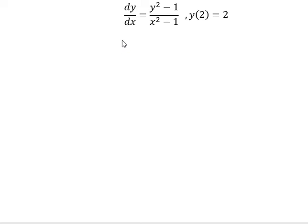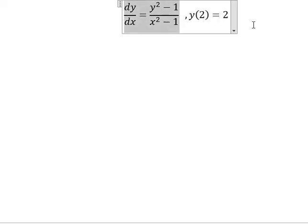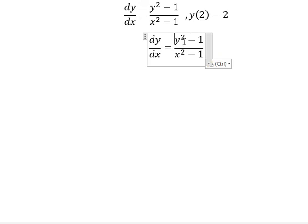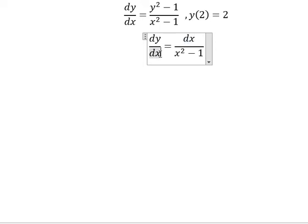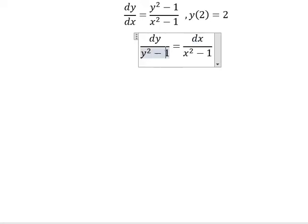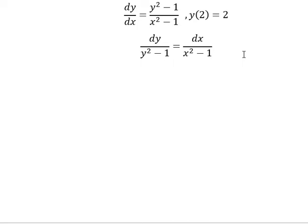So now I will show you how to answer. I will put this one go to the left, dx will go to the right. Next, we put the integration for both sides.